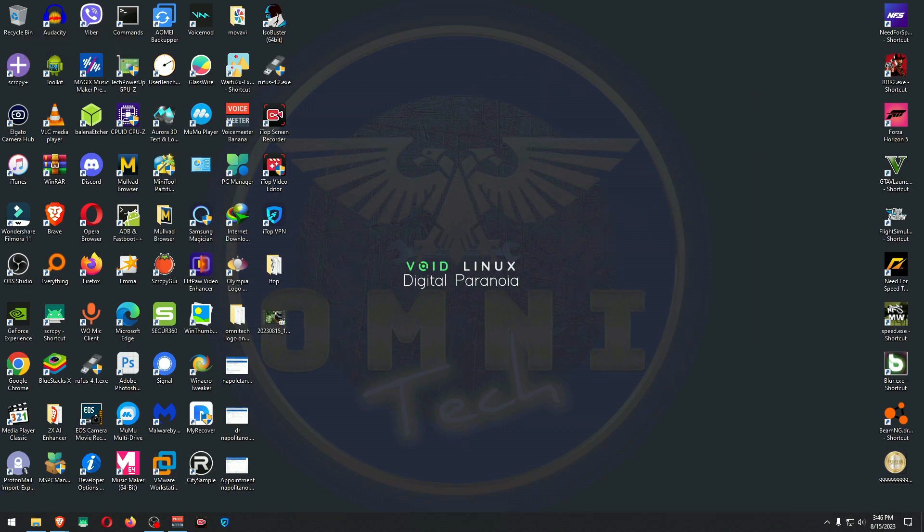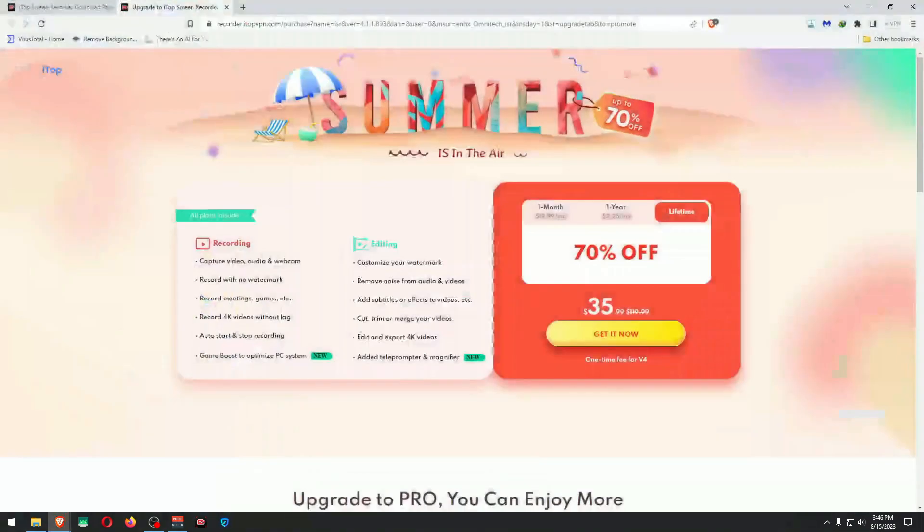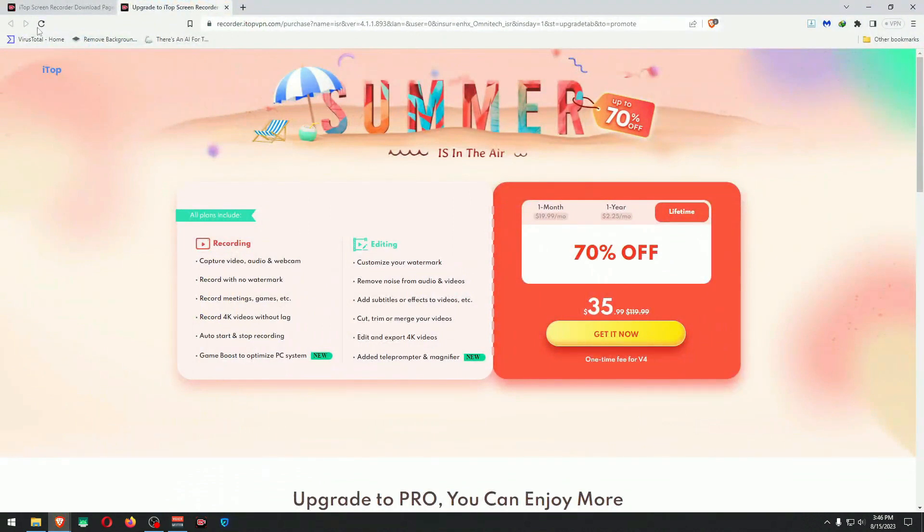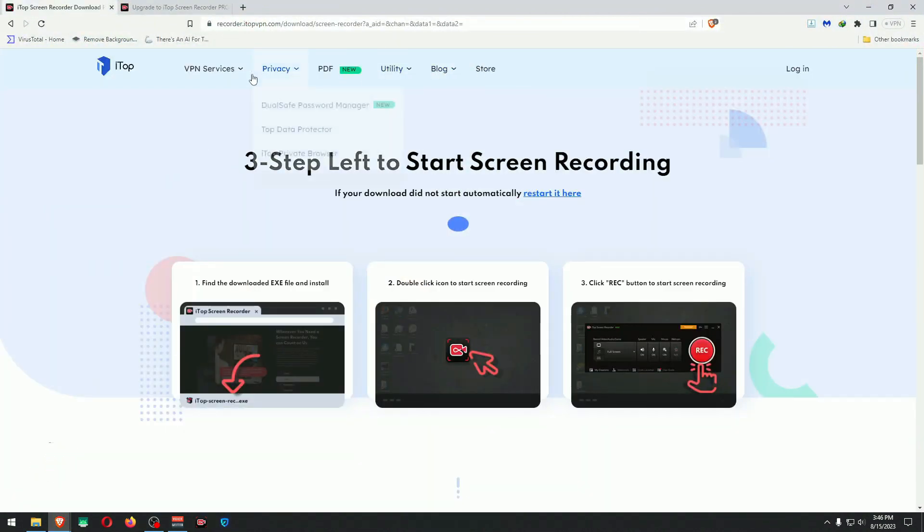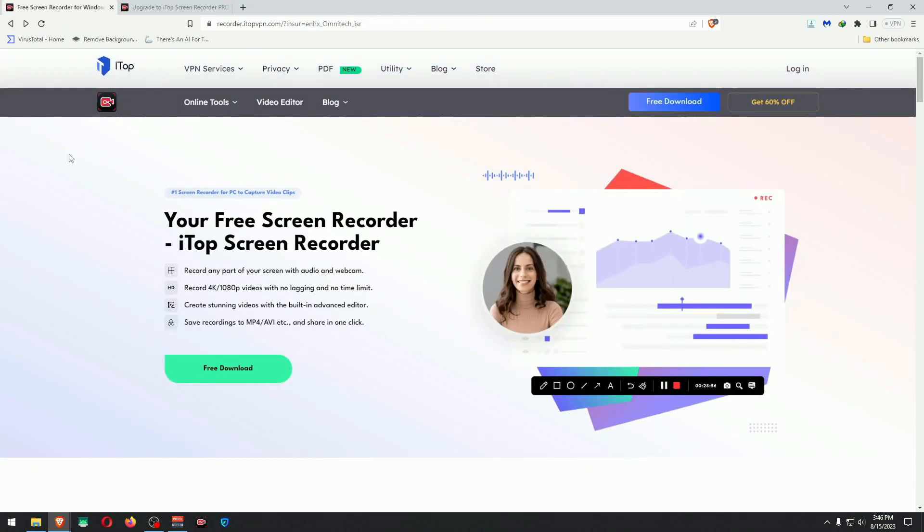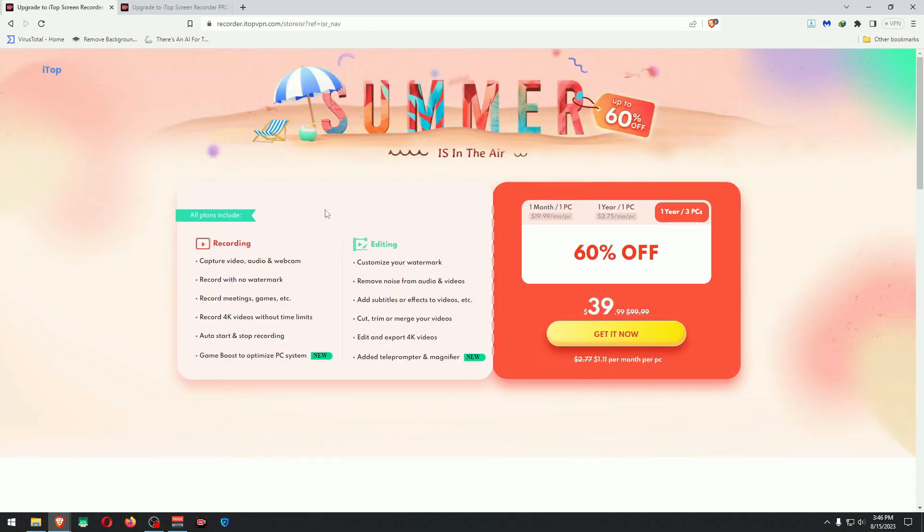I will leave a link in the description for the software so you guys can take a look at it by yourself and see if it works for you. Here are their stuff. VPN: I don't want the VPN. We are looking for the screen recorder. 60% off. Let me see how much that would be. That would be $39.99 or 40 bucks.